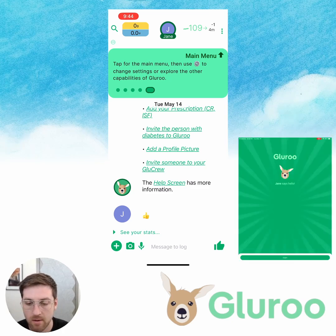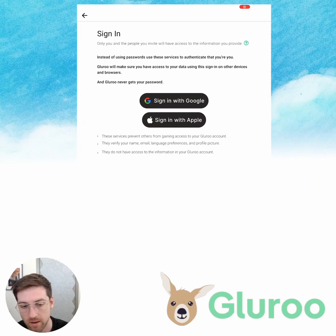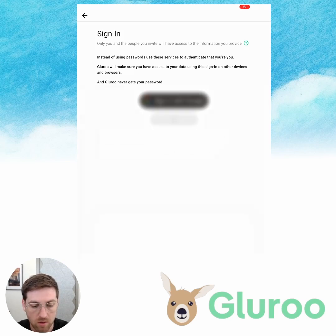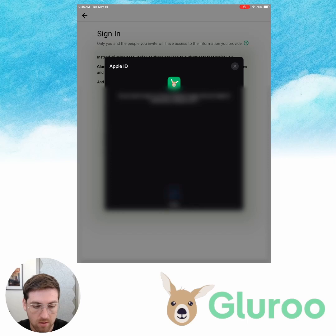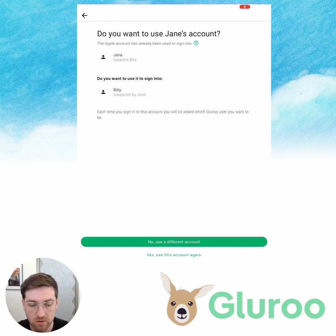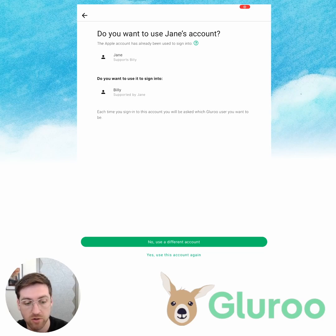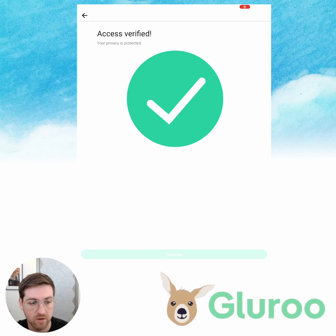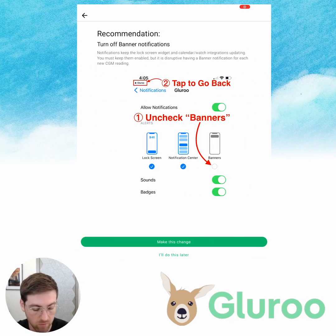Now I'm switching back to the iPad. I'll hit Start and sign in with Apple. Both of these iOS devices are using my own Apple ID as their system Apple ID. Now we see that the Apple account has already been used to sign in as Jane, who is supporting Billy as the person with type 1 diabetes, and it's asking if I want to use it to sign in as Billy, who's being supported by Jane. So I can select which account to log in as — on the iPhone we're already signed in as Jane, so on the iPad I do want to sign in as Billy. I'll say yes, use this account again. Access verified, and we need to accept the terms — we've already read the privacy policy on behalf of Billy, so you can tap through that easily.